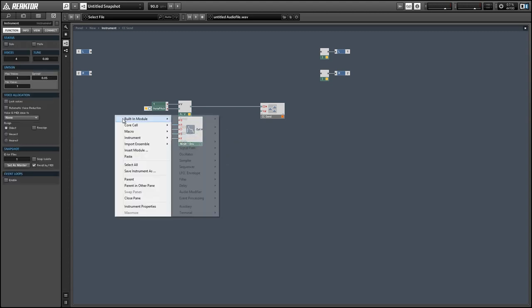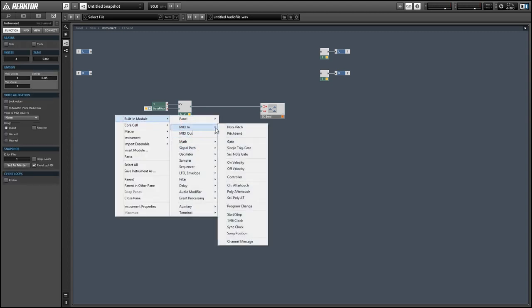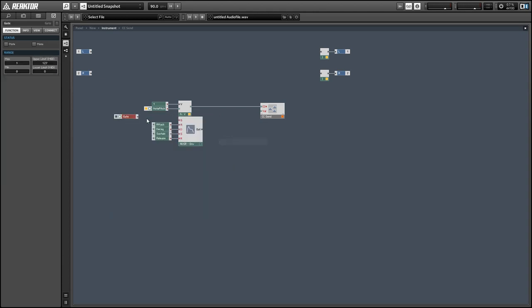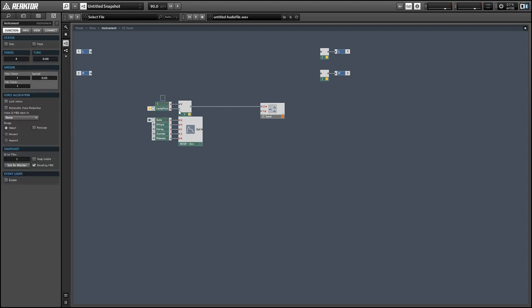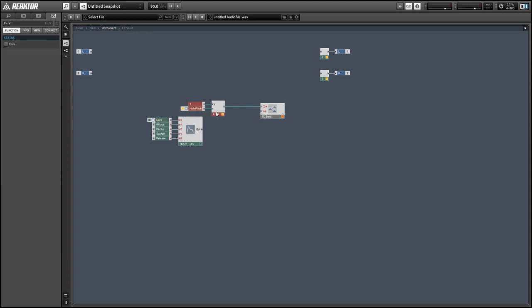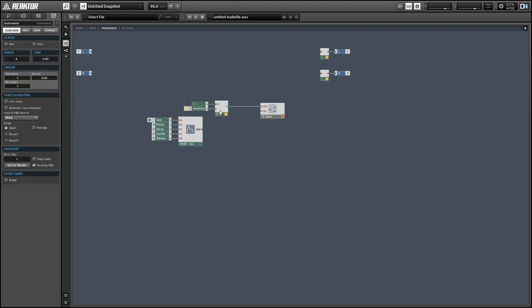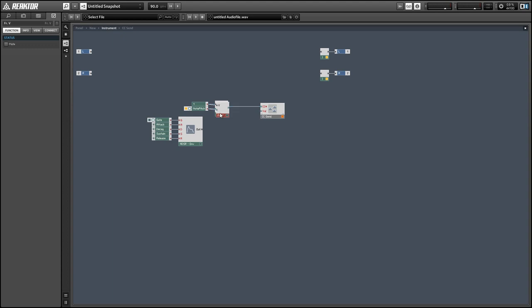And next, for the CC data, we're going to use an envelope, an ADSR envelope. And we're going to take the first voice of the envelope as well and give that to our CC send.